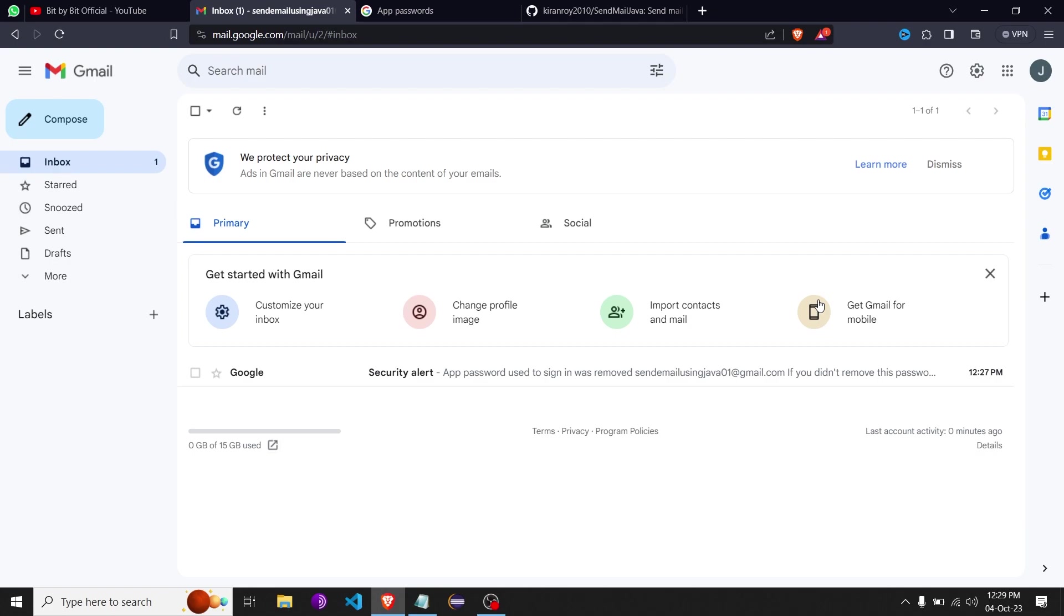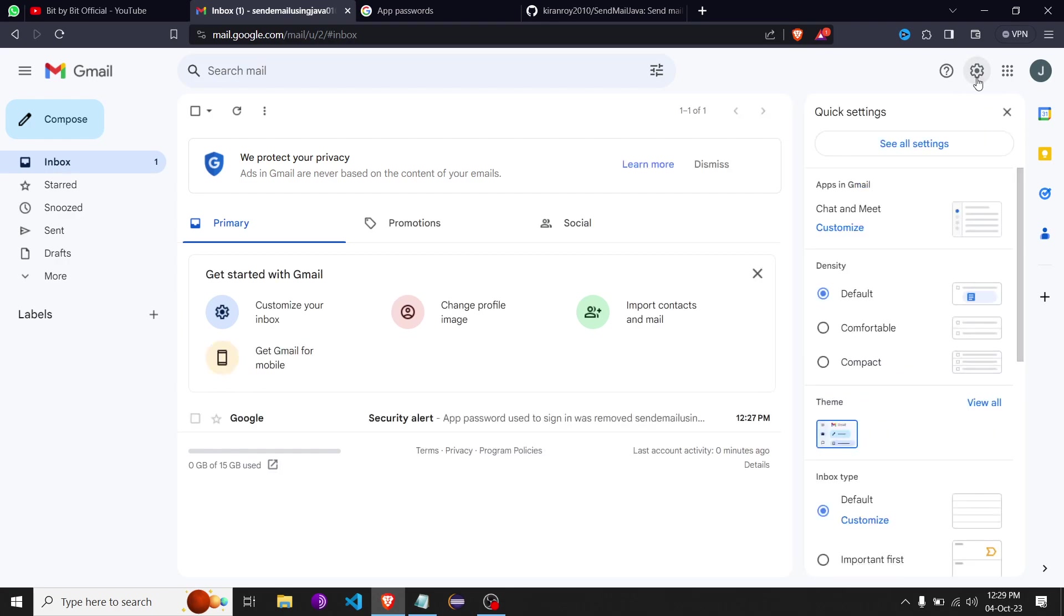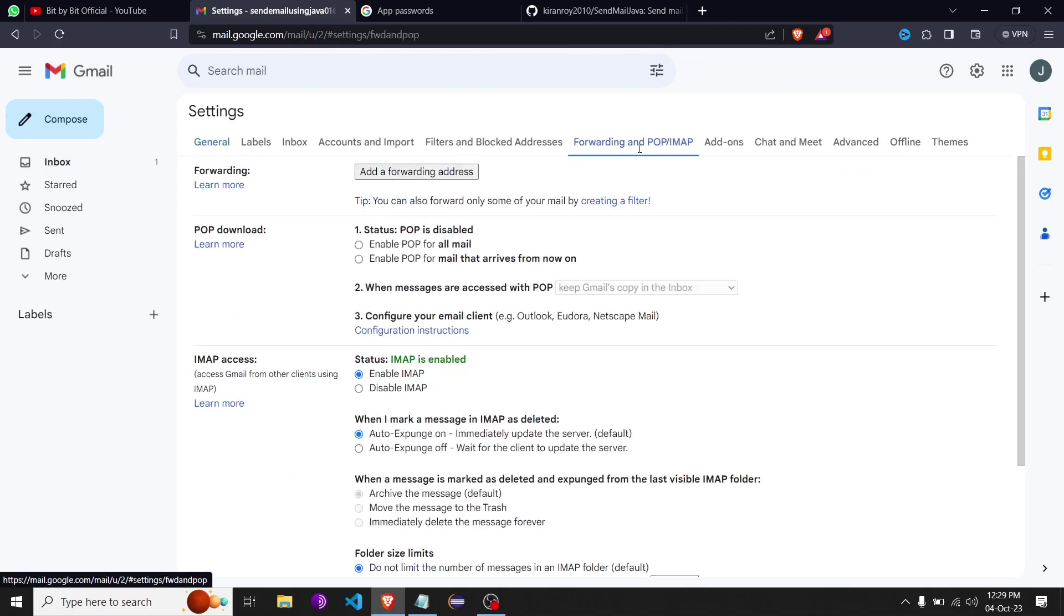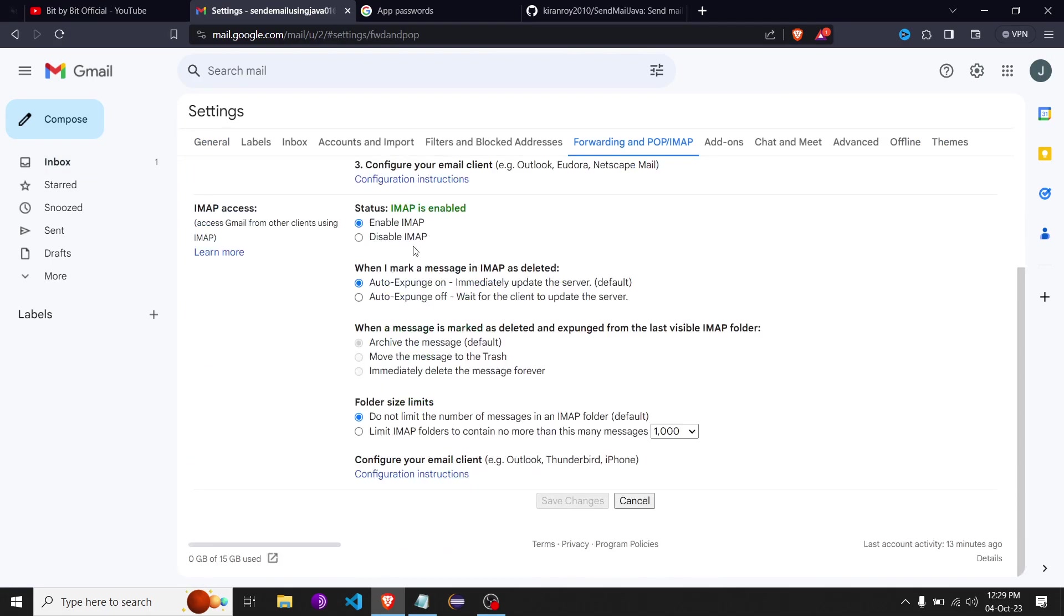We have opened our Gmail account over here, through which we're going to send the email. We have to make two changes. First, we have to go to settings and see all settings. Come to forwarding POP or IMAP and enable it. Once you've enabled it, save the changes. Once you've done this, we have to go to our account settings.